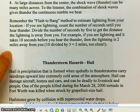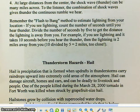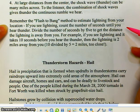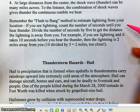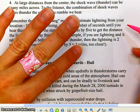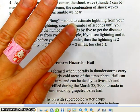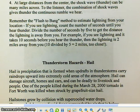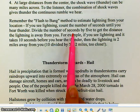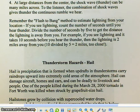Here is something really helpful: the flash-to-bang method to estimate lightning distance from your location. If you see lightning, count the number of seconds until you hear thunder — one, two, three, four, five — boom, that's when you hear the thunder. Take the number of seconds and divide by five to get the distance the lightning is away from you in miles.